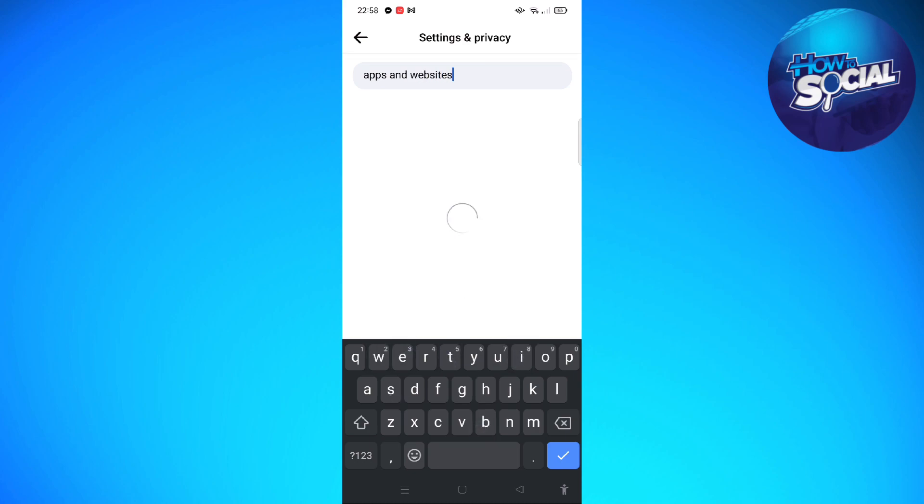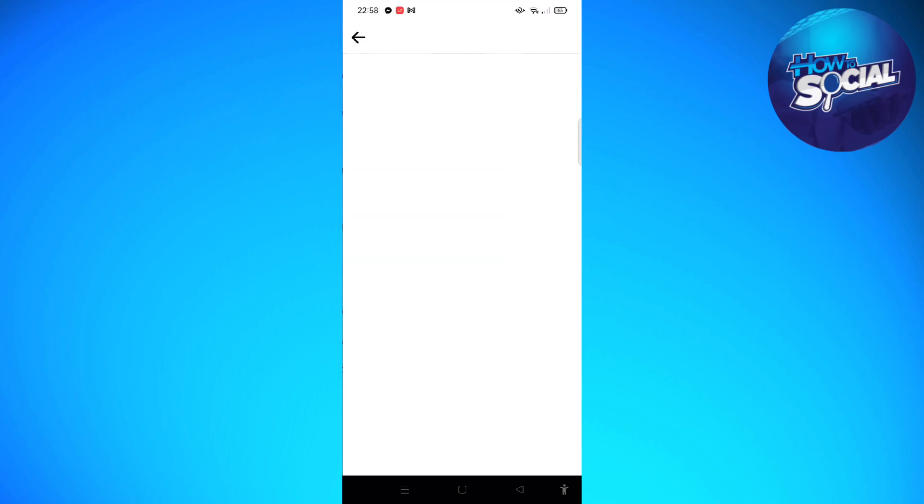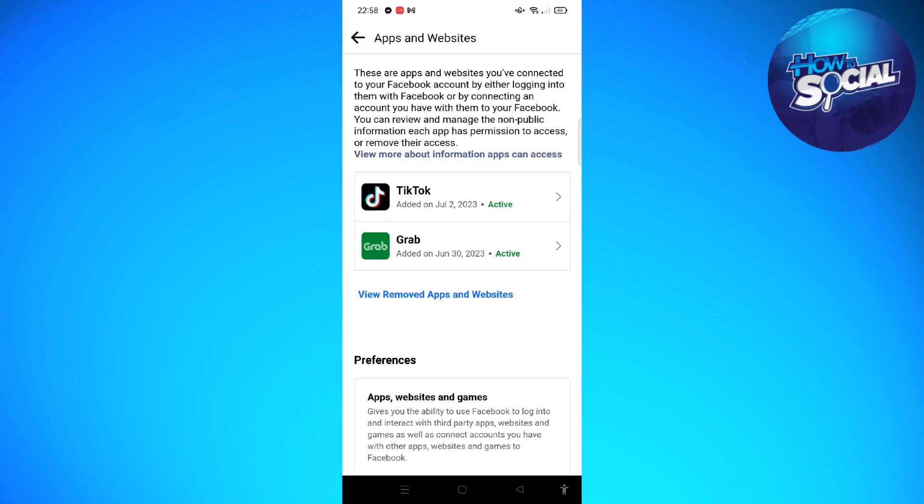After entering that, you'll see this on the last part of the list - it says apps and websites. So go ahead and tap on that, and here you'll see the apps and websites that are connected to your Facebook account.